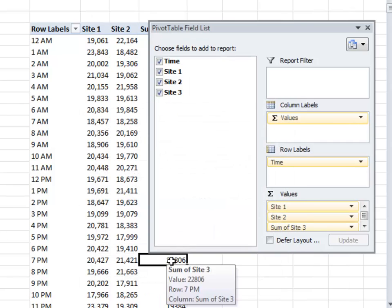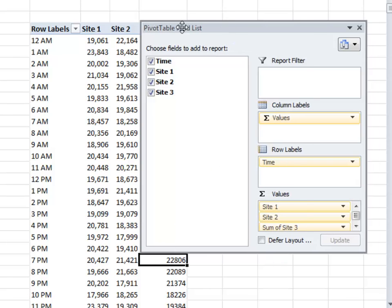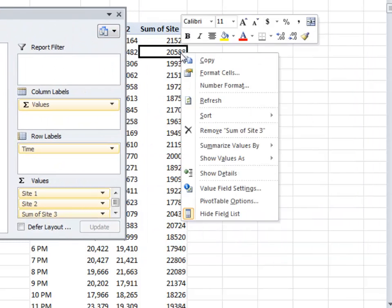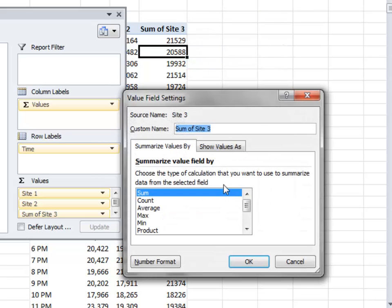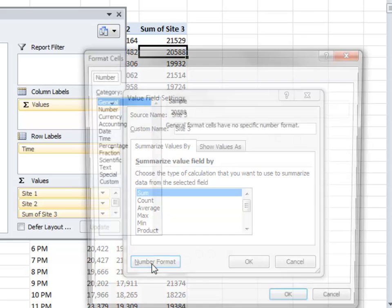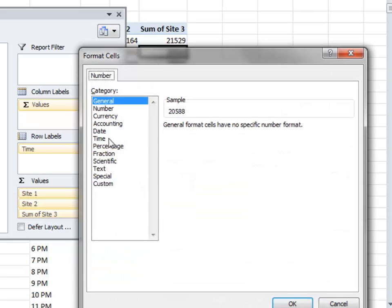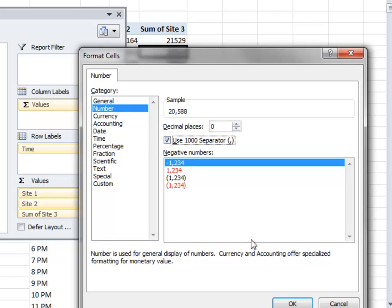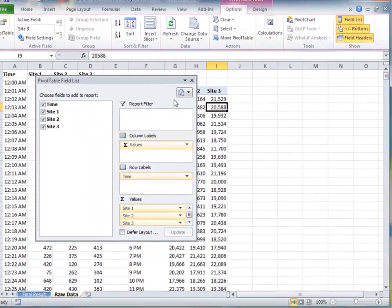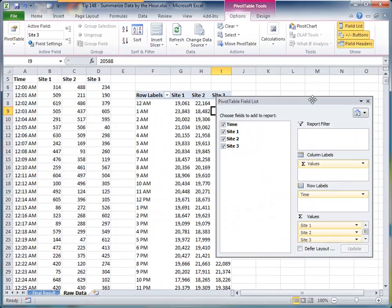I want to apply a similar change to the third website. So, once again, select a single cell. Value field settings. Change the name. This time, I'm just going to type over it. So, I want to put in there Site 3 and a space after that. Change the number format. And when we click OK, we have everything that we need.